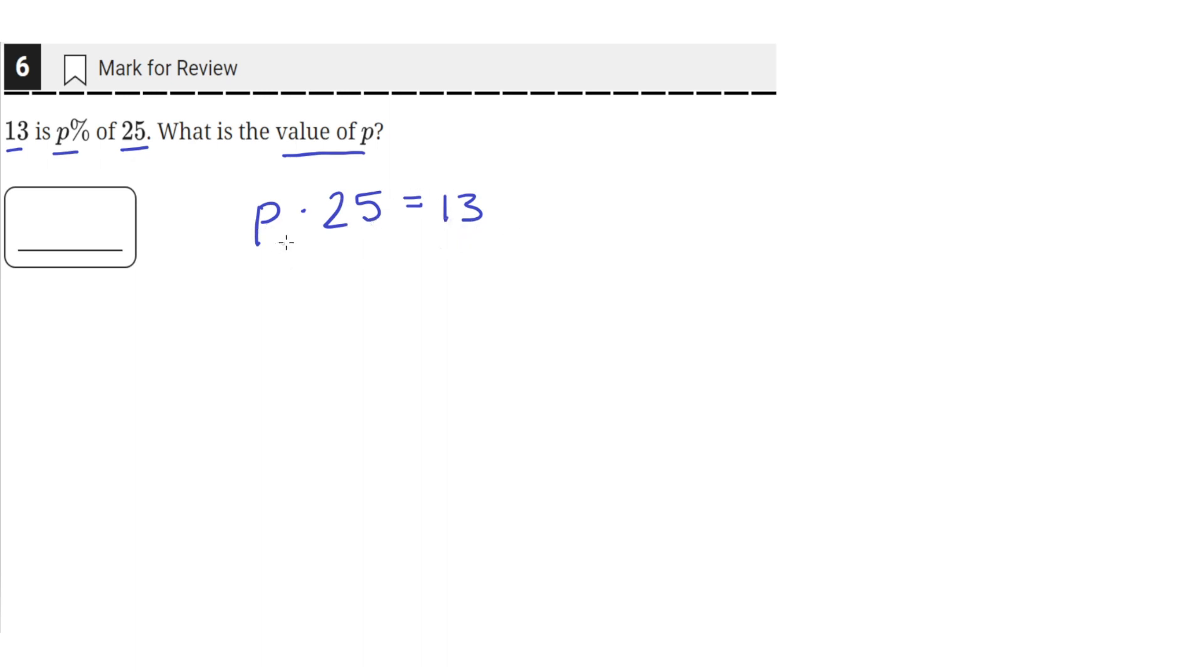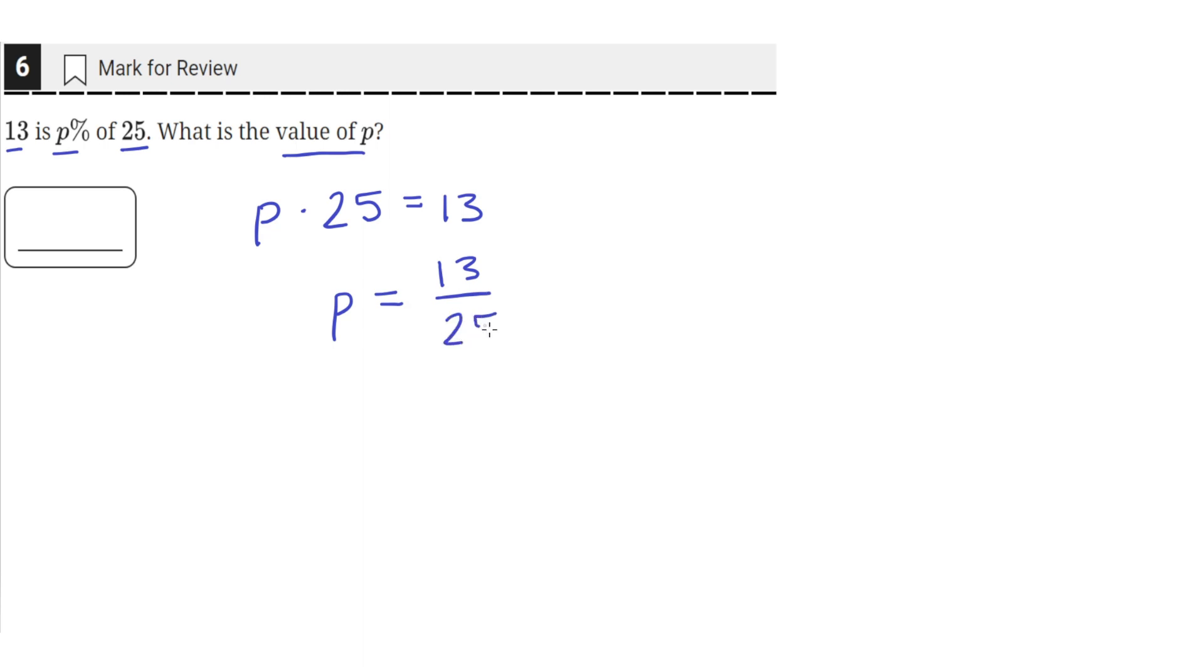We can use this to solve for the value of P. We divide both sides by 25 to get P isolated, so P will be equal to 13 over 25.